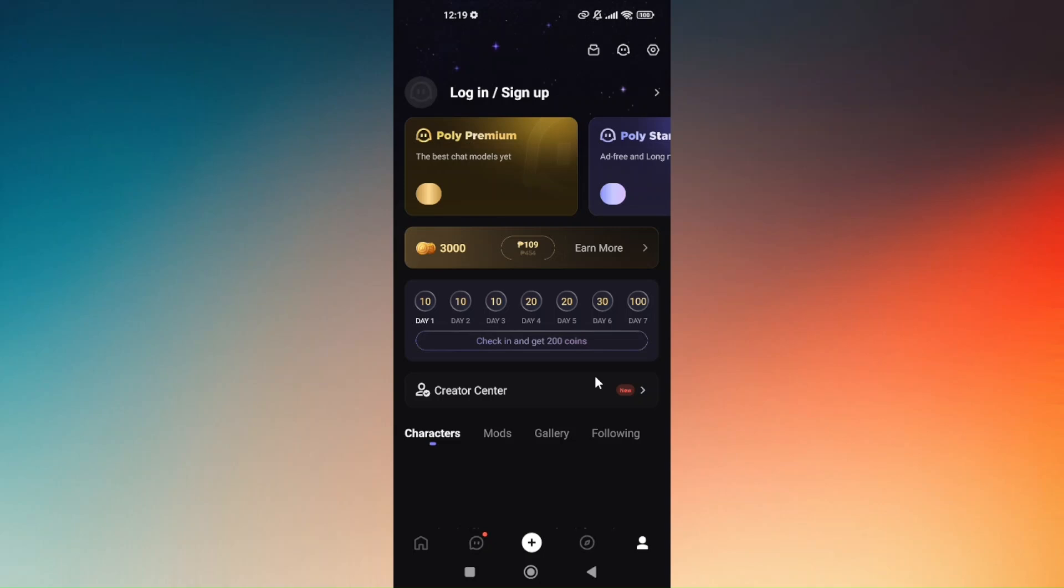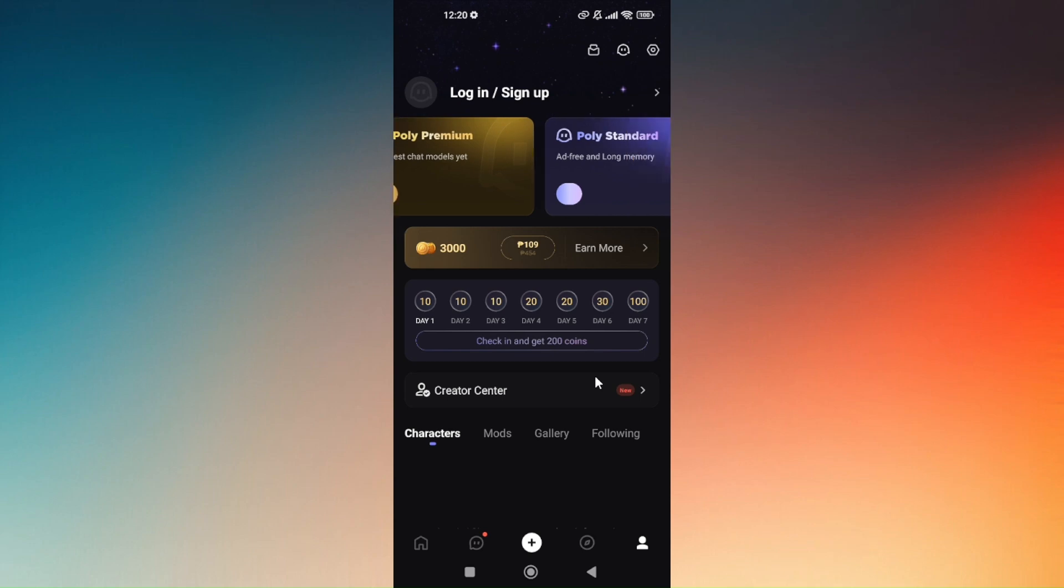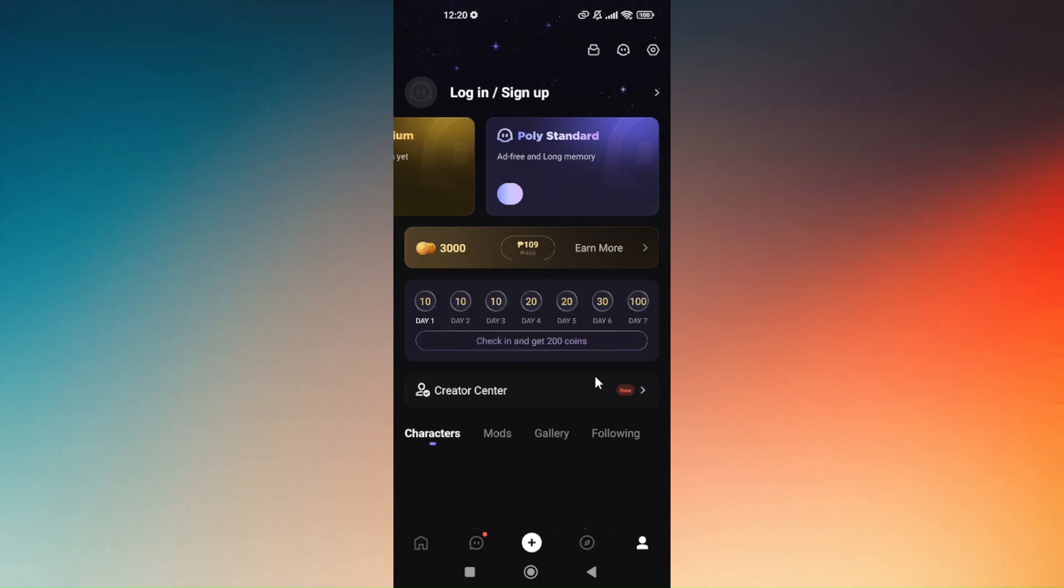So this is what I'm actually talking about earlier, the poly premium. Now if you will subscribe on poly premium, you will be given out the best chat models and is currently under work. Now for poly standard, you are also given out ads free and long memory, same goes with poly premium.